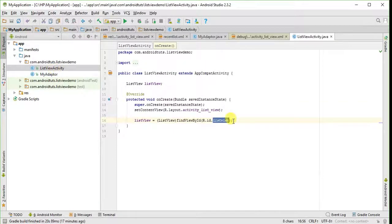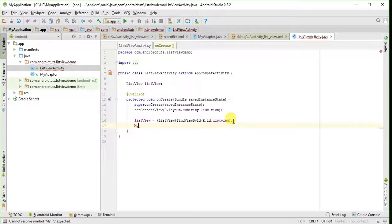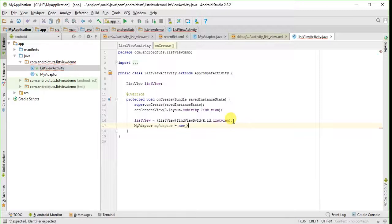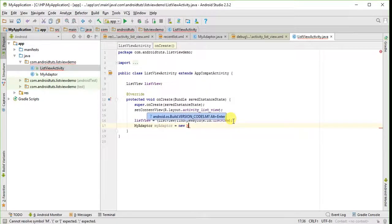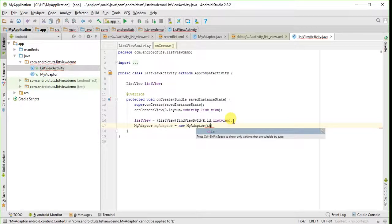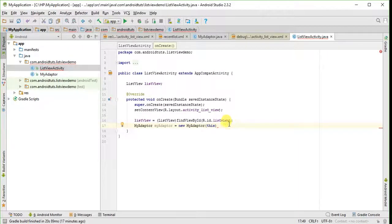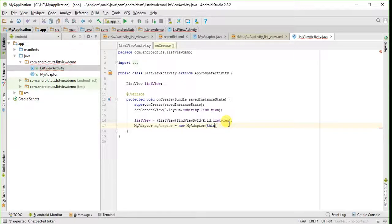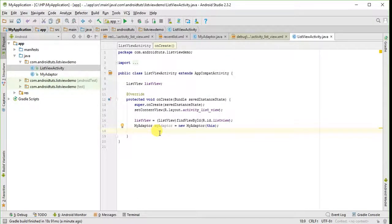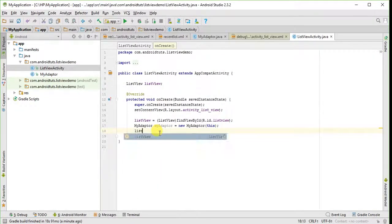Now we will create the object of adapter class which we have just created. We will pass the context of list view activity in it. And now just set the adapter in the list view object.